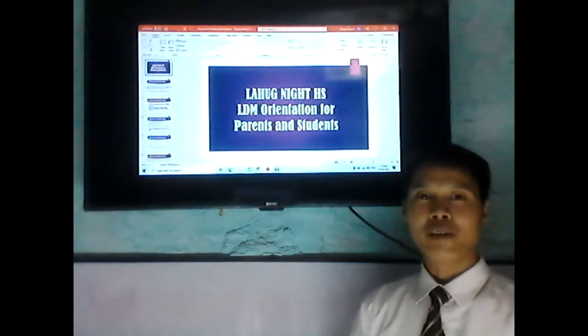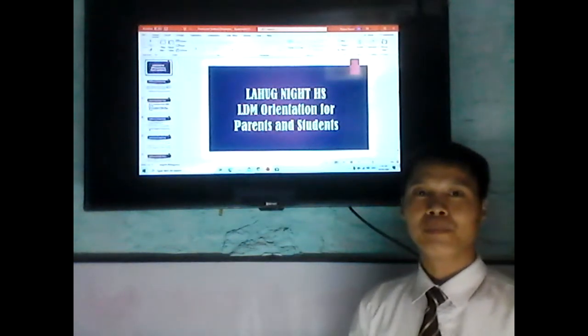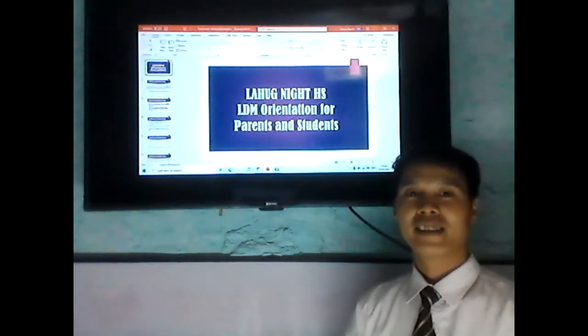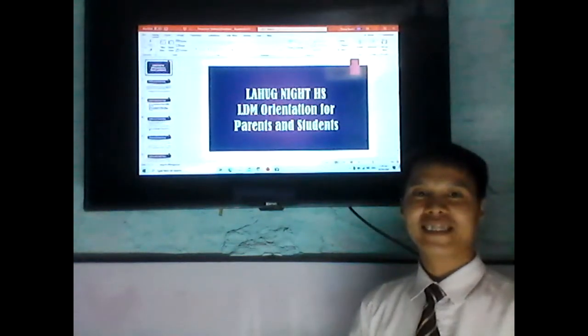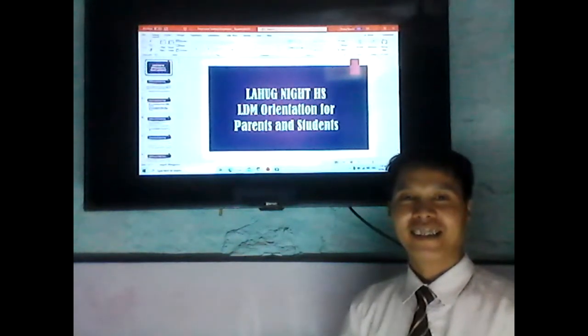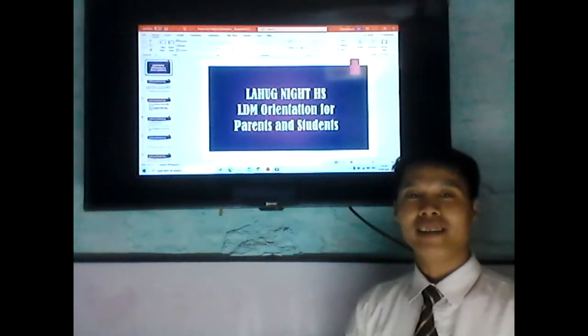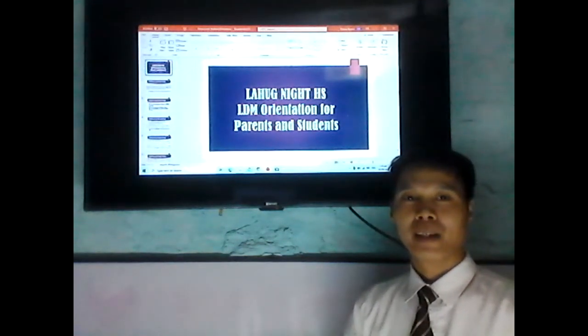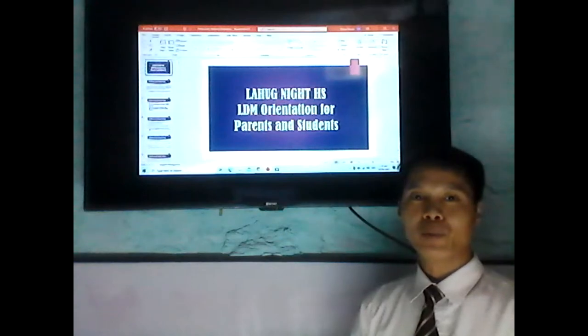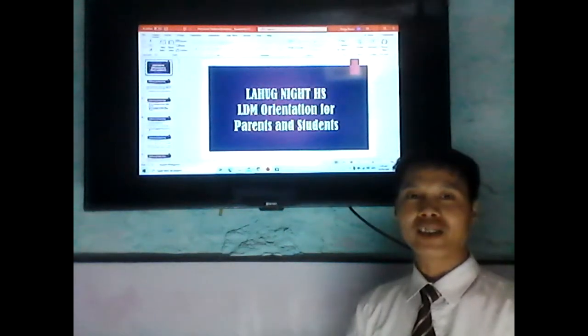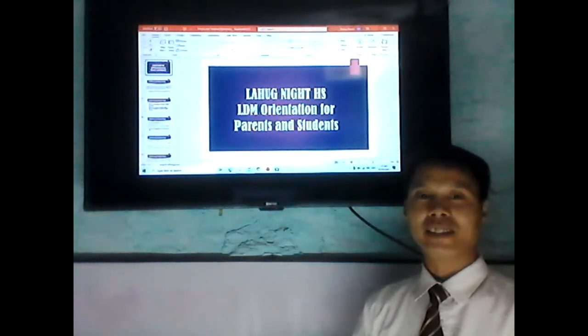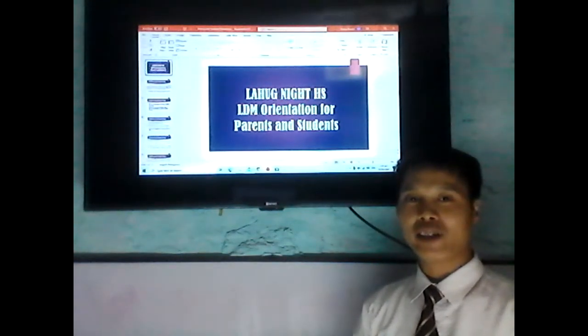Good afternoon, parents, students, and everyone. Welcome to Lahog Med High School LVM Orientation.